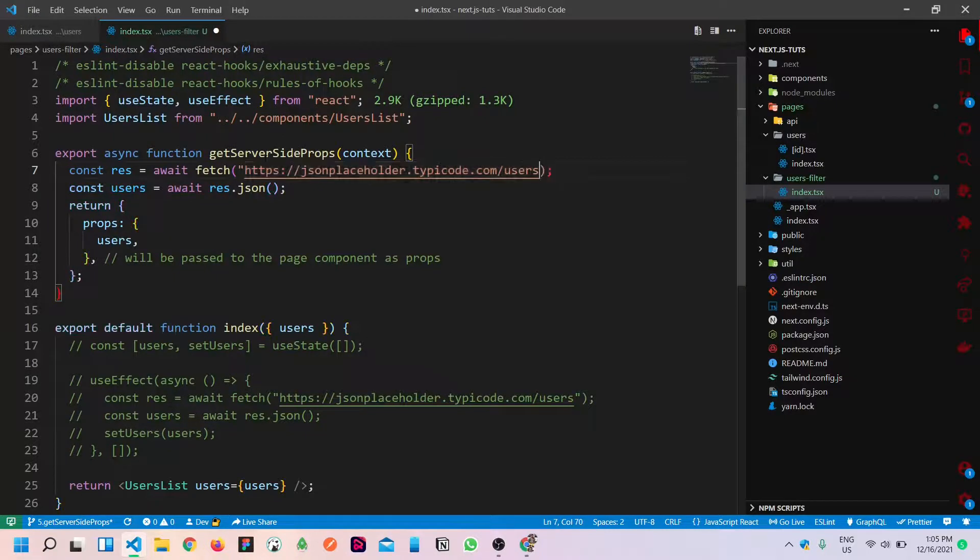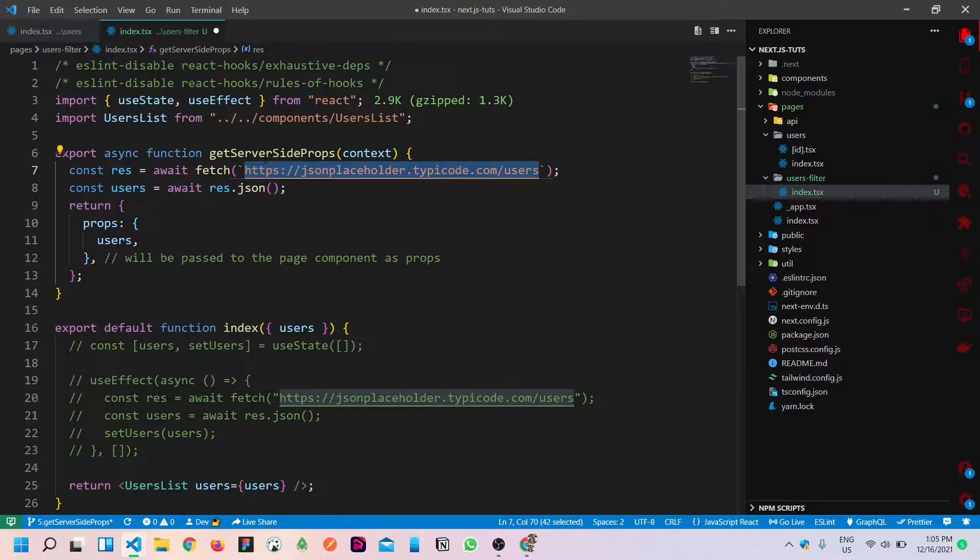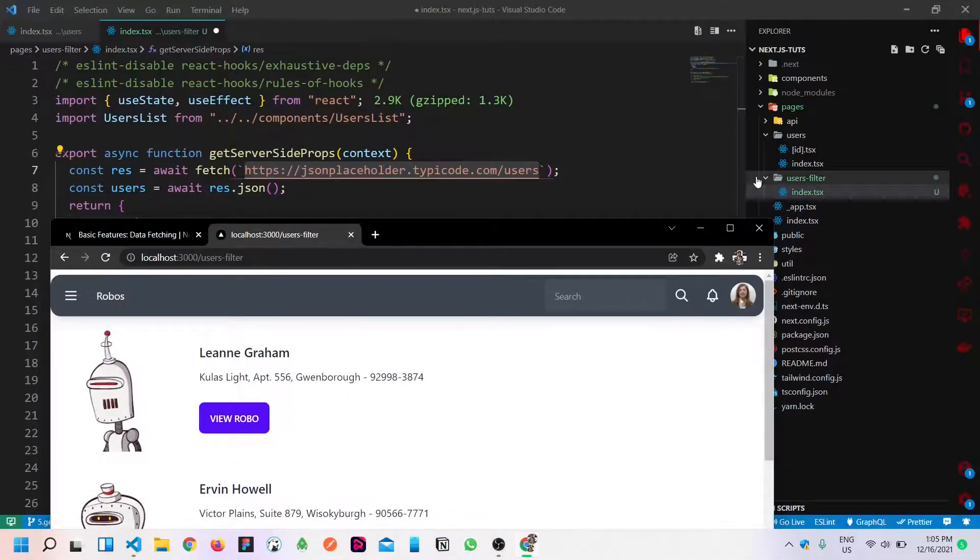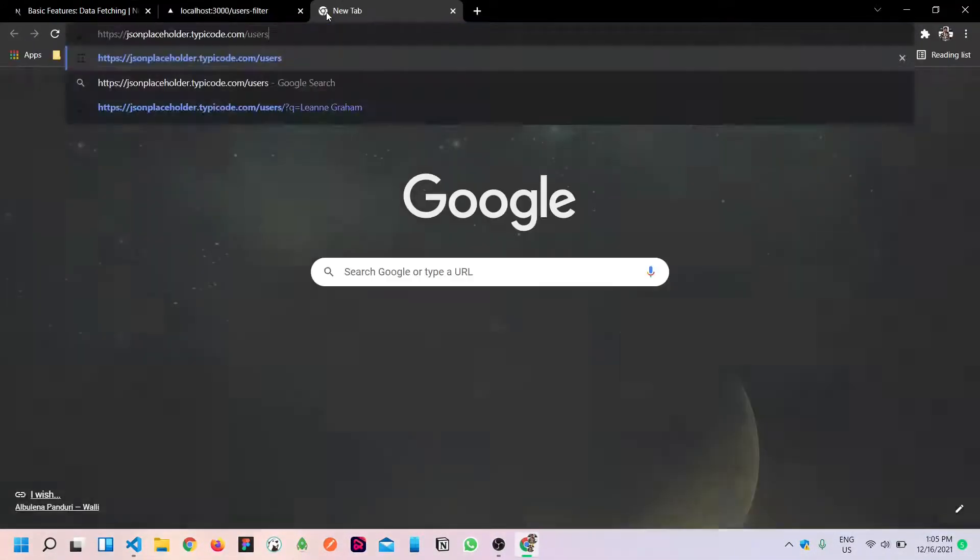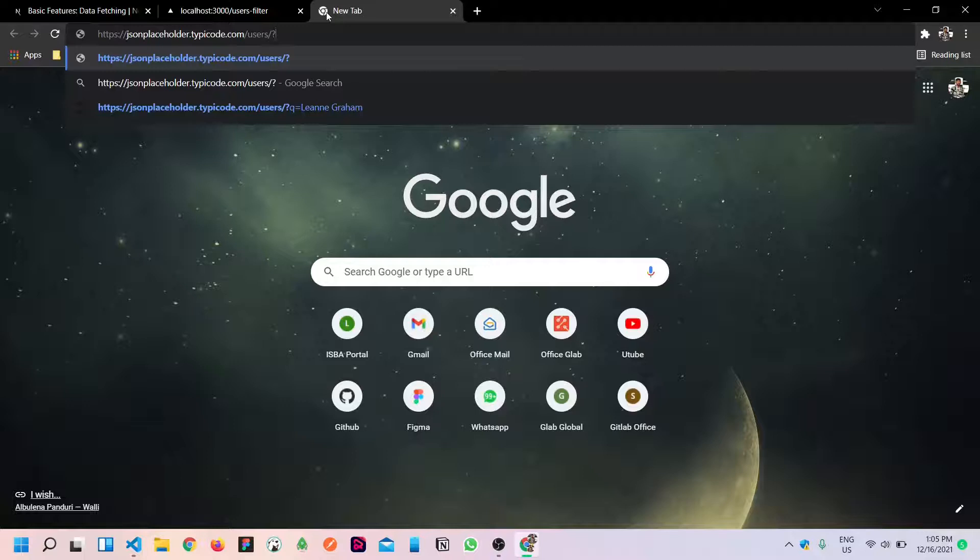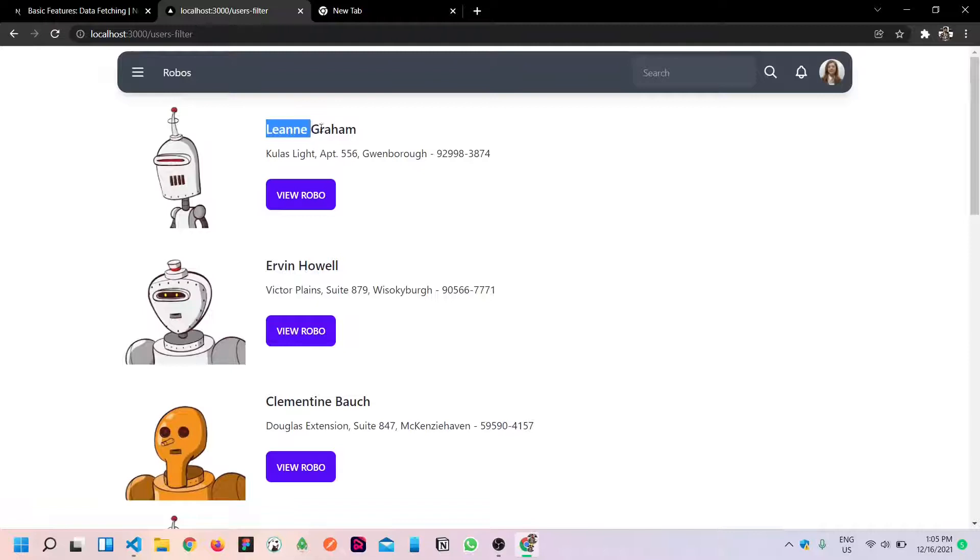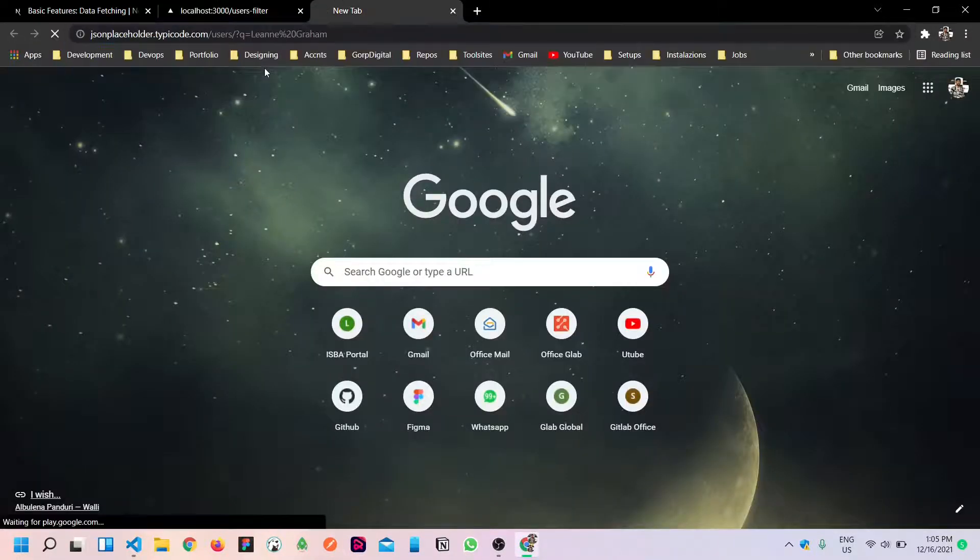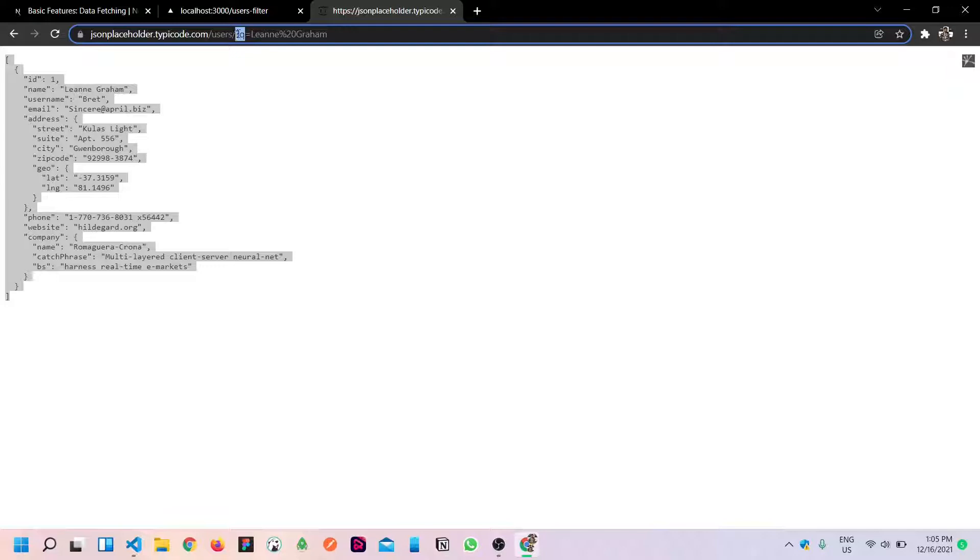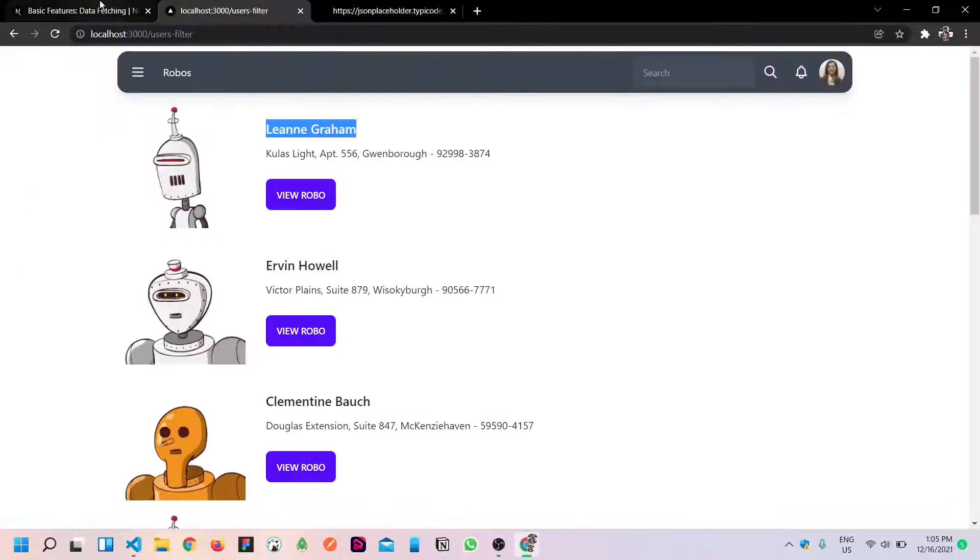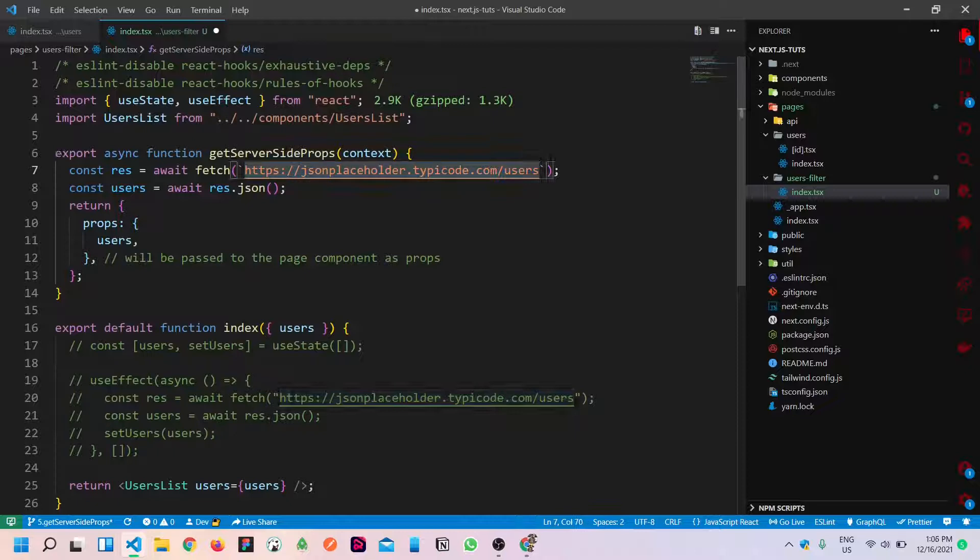You can see we have users list. Instead of get static props, it's not special at all. Instead of get static props, we are going to do get server-side props. And we will receive context. Fetching response - it's okay. But we need to query something.